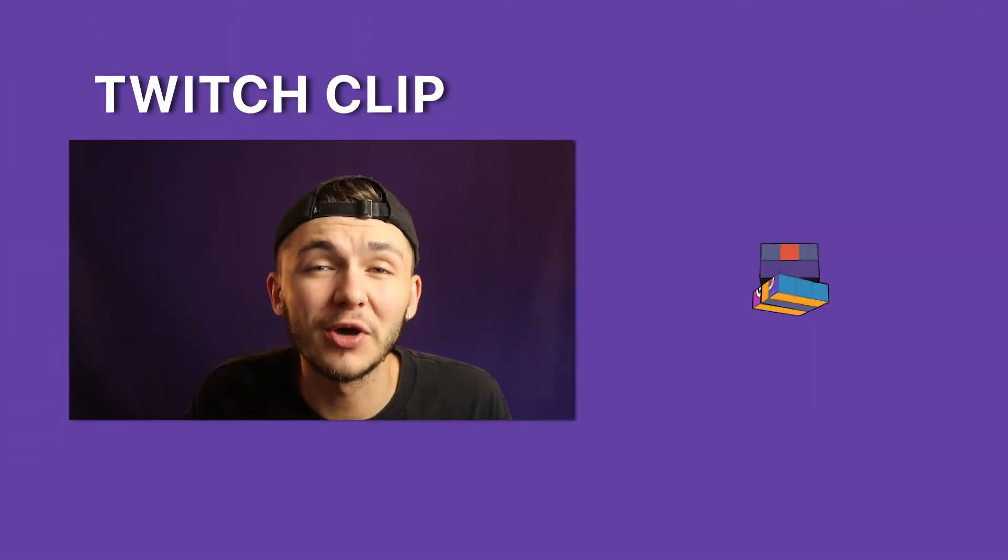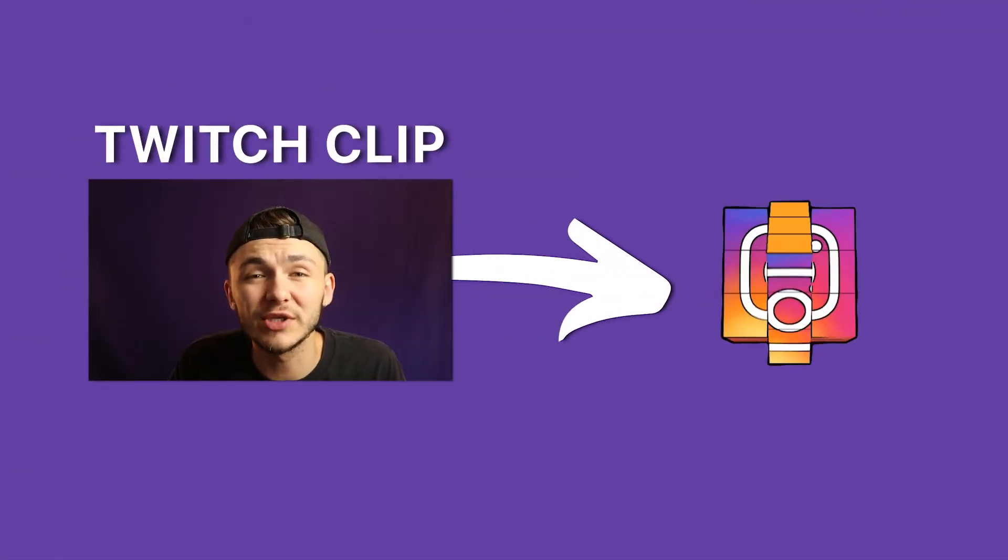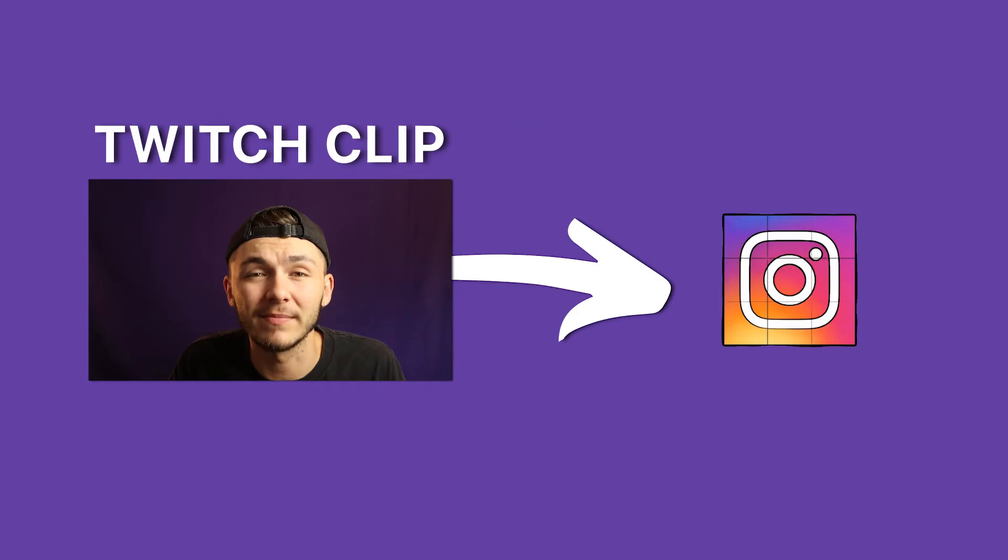Hey everyone, Alec here with Veed. In this video I'm going to show you how to post your Twitch clips on Instagram.